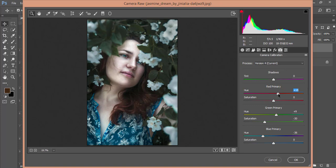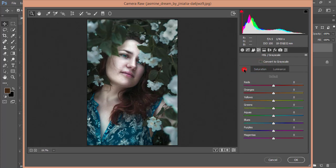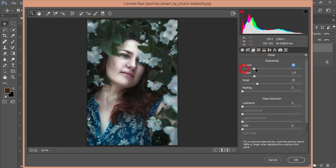Add some primary red adjustment for the face. Go back to the HSL option and reduce the blue and aqua luminance for the dress color. From the Hue tab, change the hue of green and blues. Then go to the Sharpening option, add some sharpening amount, and add luminance noise reduction and luminance contrast and color noise reduction.